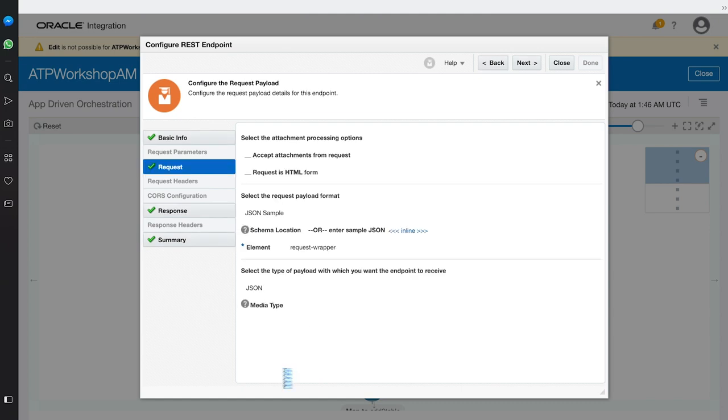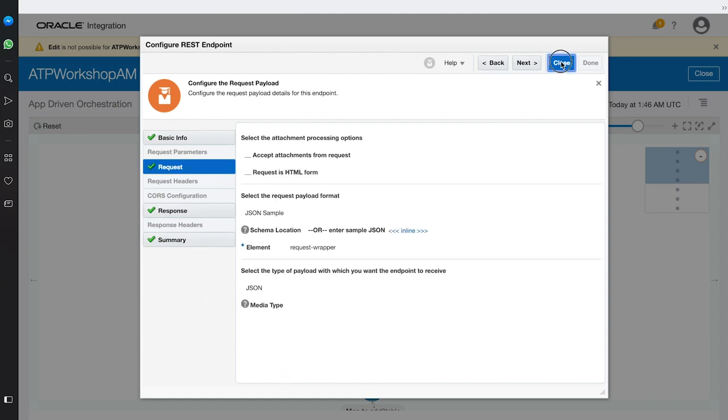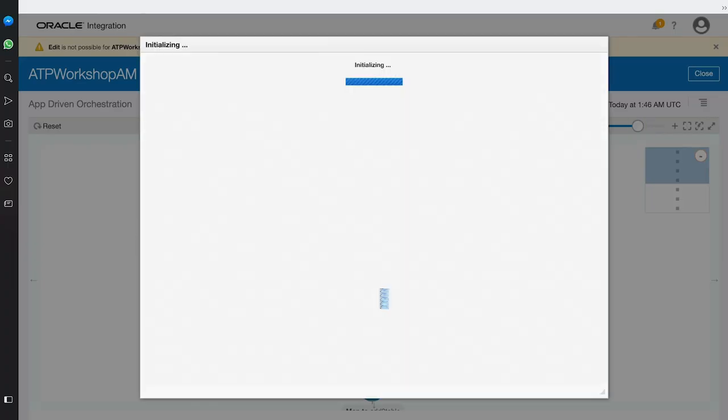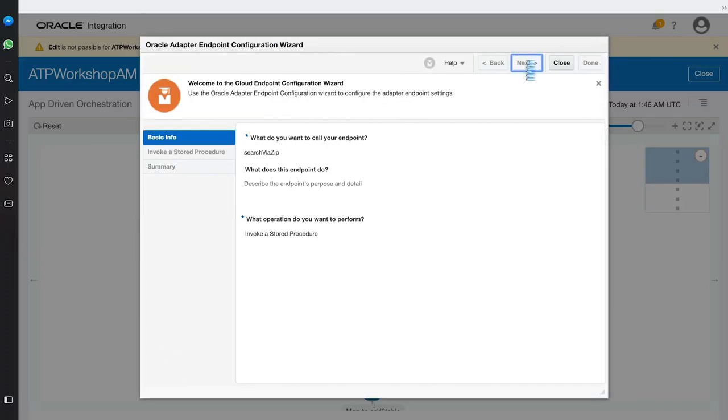Next are the two database connections to ATP. The first invokes a stored procedure, get market, that searches for the relevant sales rep and market information based on the client's zip code.